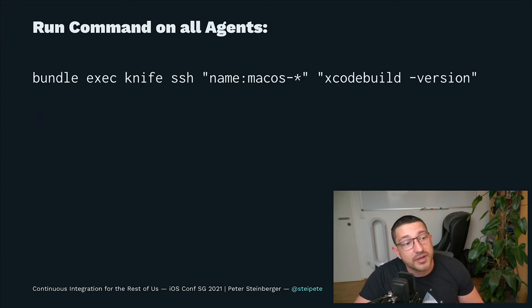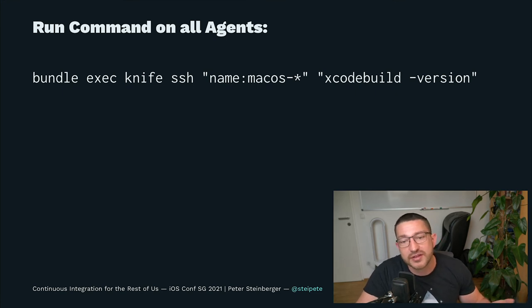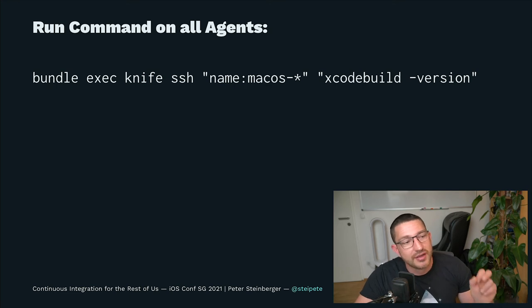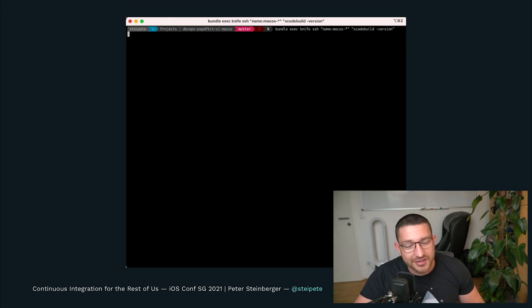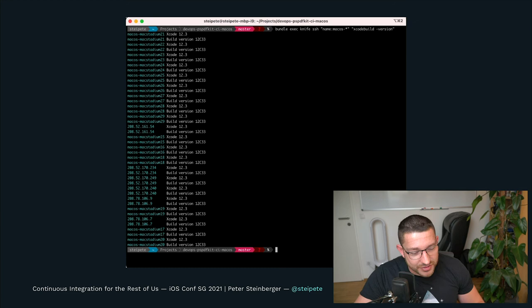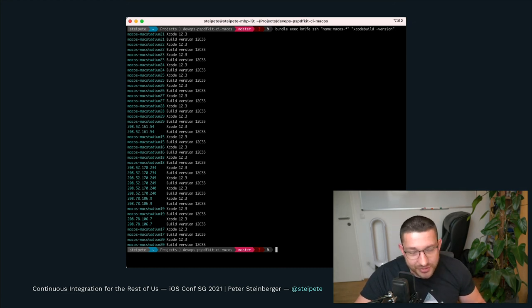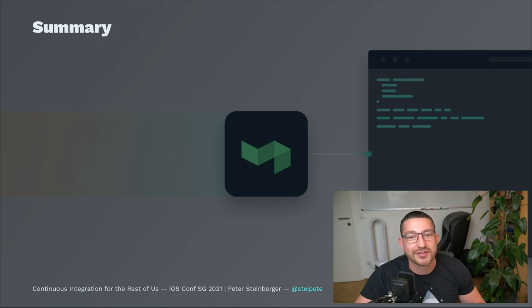To run a command on all agents, you don't need Knife Zero. This is a built-in feature of Chef. You can just use Knife SSH, put up a filter and run the command. And I'm doing this almost live and you see how fast it is. And it shows on all our nodes which Xcode version it runs. And we are good. We run latest everything. And that's what it is for today.